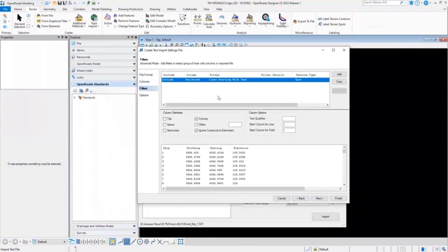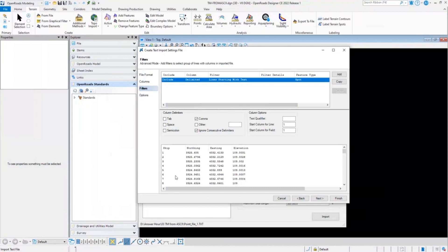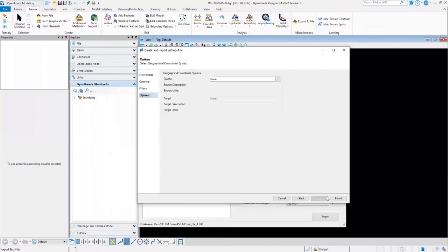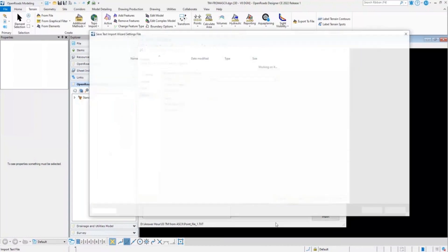Under the filters, here we have opportunity to add additional filters. For example, if you want to skip any particular line. For example, in this case, if I want to exclude number 5 to 10 spot elevations, I can do that. But for now, I'll just click on next and finish.